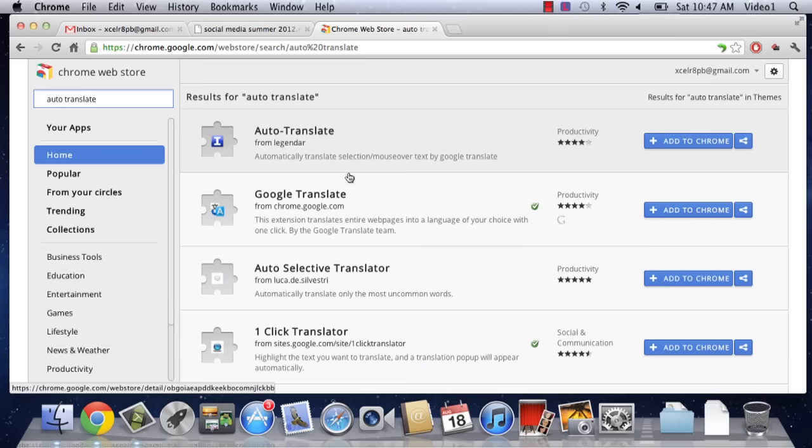Now, this is a great little application if you run into certain words that you don't know, say if you're trying to learn a language. When you mouse over them, say if I were to mouse over automatically here and it was in Spanish, it would automatically translate that word into English, which can be super useful. And that will work across any web page that you use this with.